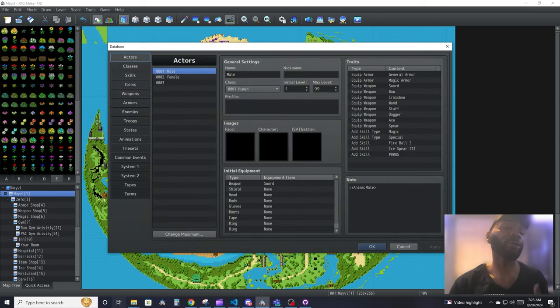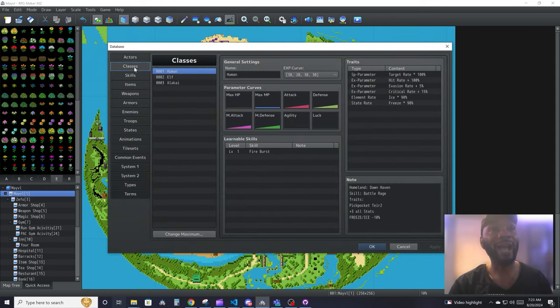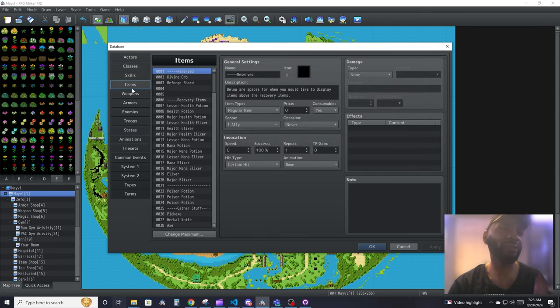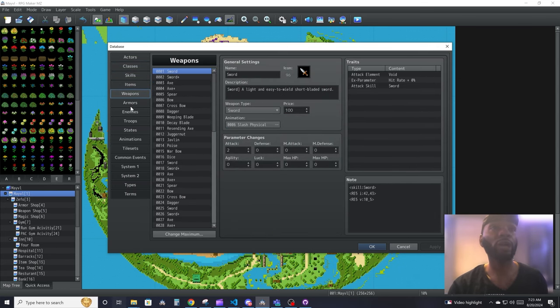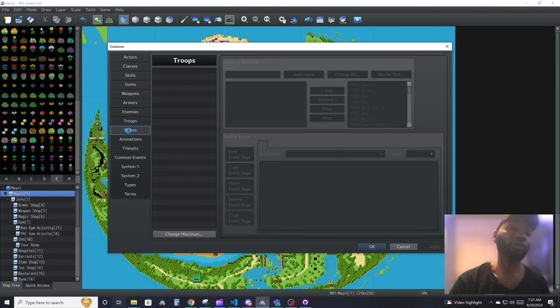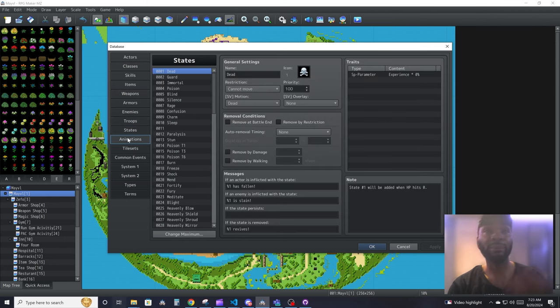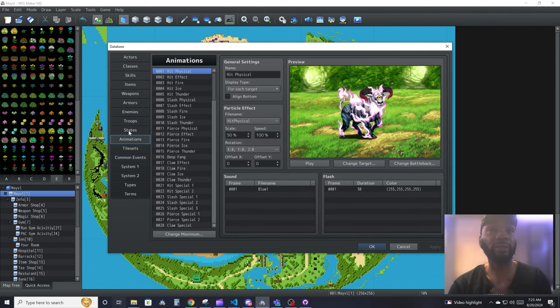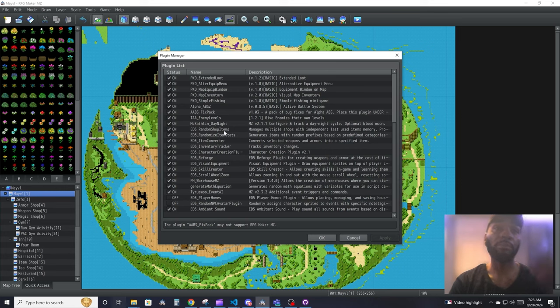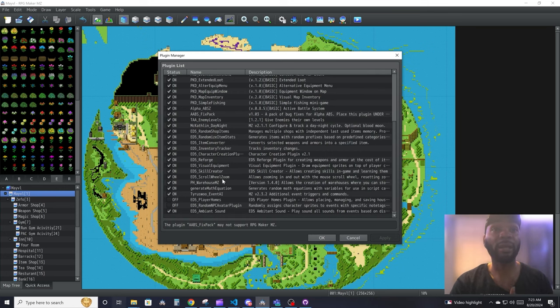Tools include your database, and your database is pretty much a collection of all the items, characters, and all the data for your game. So you will come here, you will set up all this data, and then as you're playing the game, these are the stuff that the players will be interacting with. Plugin manager is where you will come and load your plugins, turn them on and off, or edit their plugin parameters to suit your game better.